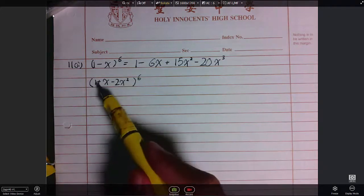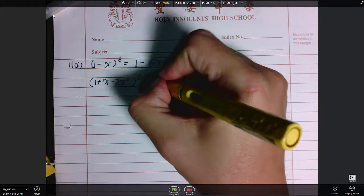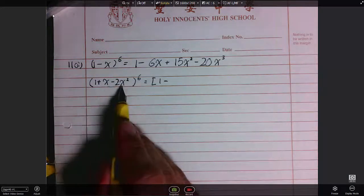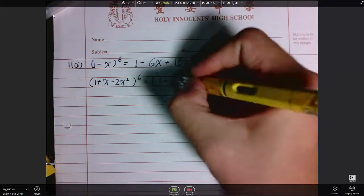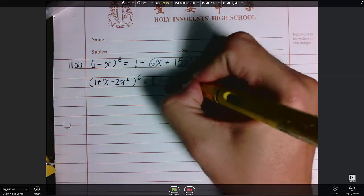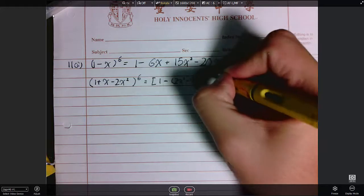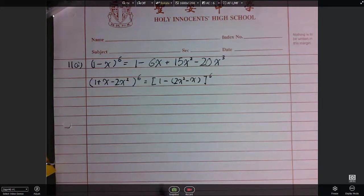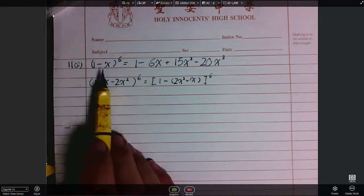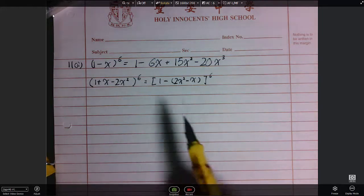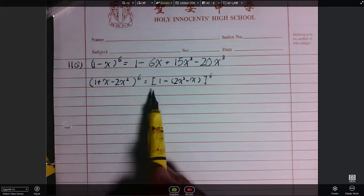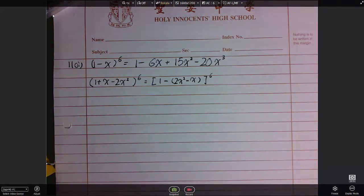To make this term look like that term, I will take 1 and factorize negative 1 from the two remaining terms. Negative 1 from those two terms gives me (2x²-x), so the expression becomes 1 minus (2x²-x), all to the power of 6. Notice here we have 1 minus x, and now I have 1 minus (2x²-x). So instead of having 1 minus x, I have 1 minus (2x²-x).